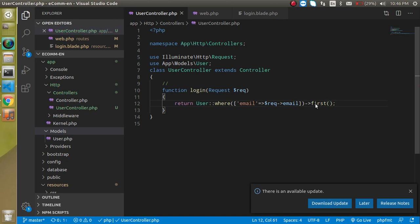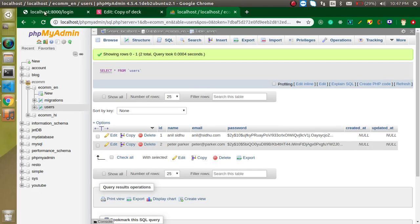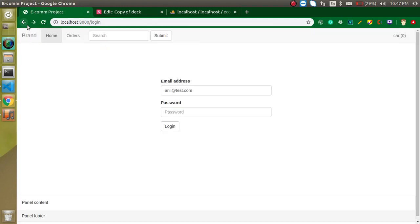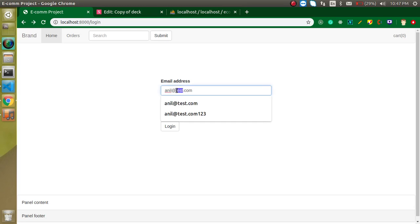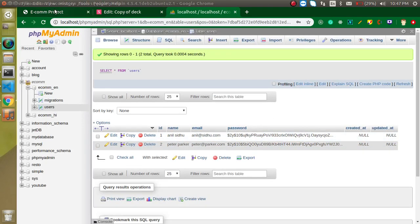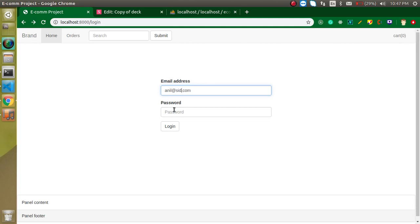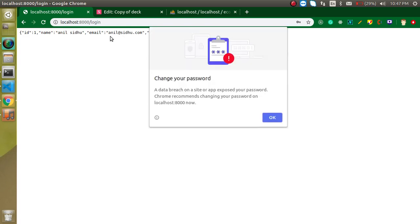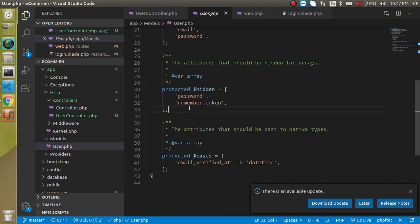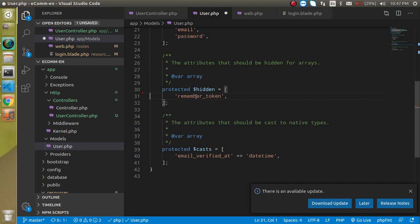Let's see what we are actually getting. Using the actual email address — anil@test.com and password 12345 — we can see we are getting the user information. However, the password field is hidden by default. To be able to match the password, go to the User model and remove the hidden field for password.